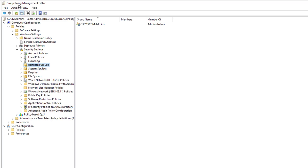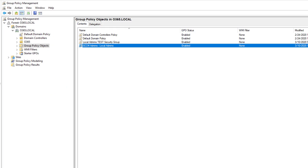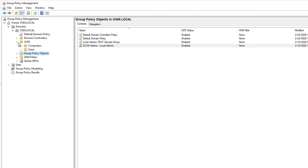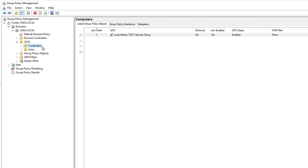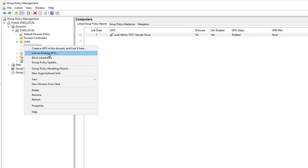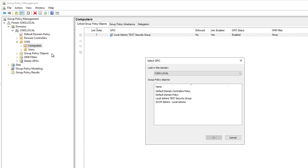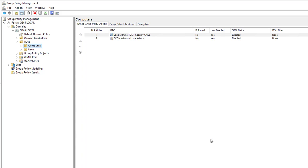Now you can close the Group Policy Management editor. The next thing I'm going to do is go to the computer OU and link the objects. Right-click on Computers, I'm going to link existing GPO and choose SCCM Admins. So now the GPO has been linked.